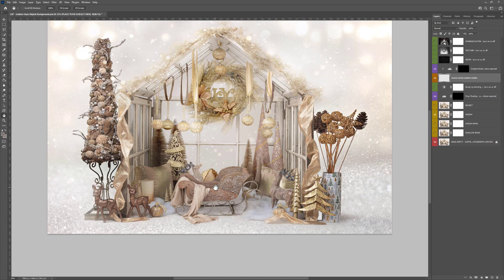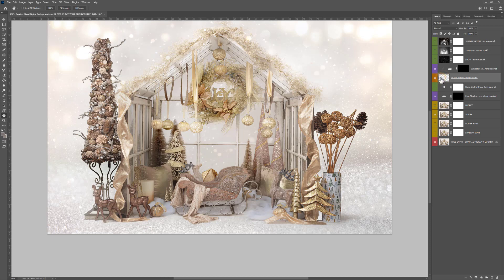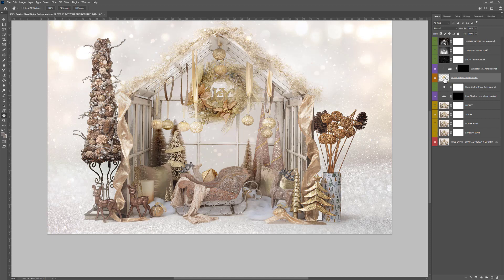First, you need to make sure you have selected the 'place your subject here' layer. If this is the first tutorial you're watching, please go back and watch tutorial number one, the overview and get started guide. For this one, I'm just going to jump straight in assuming you've watched that video tutorial. Make sure you're on the 'place your subject here' layer.